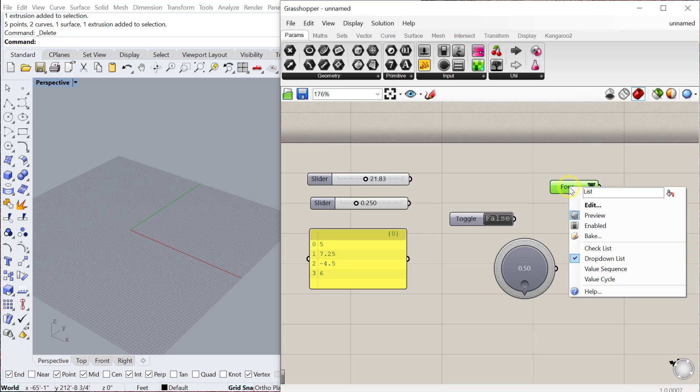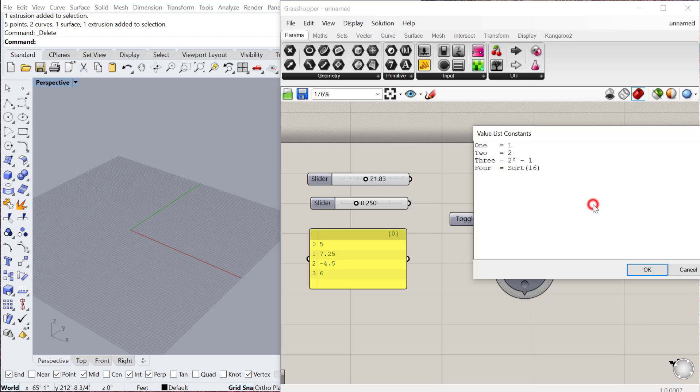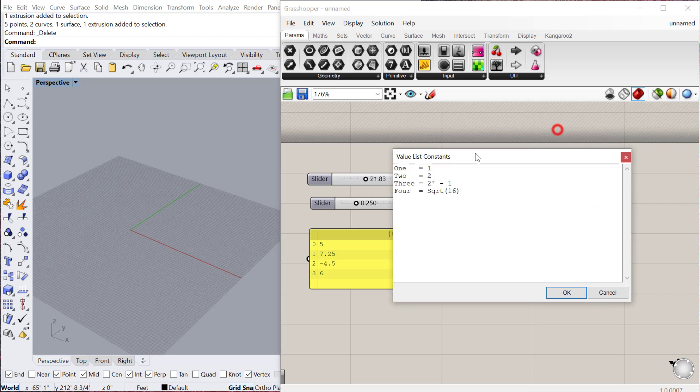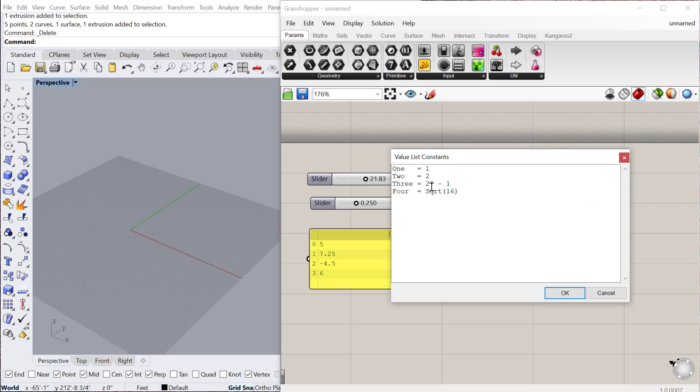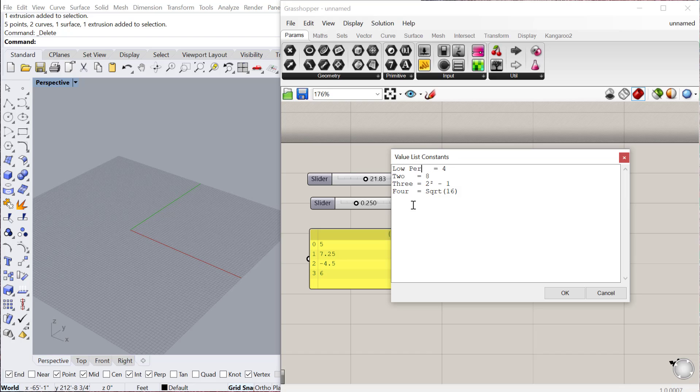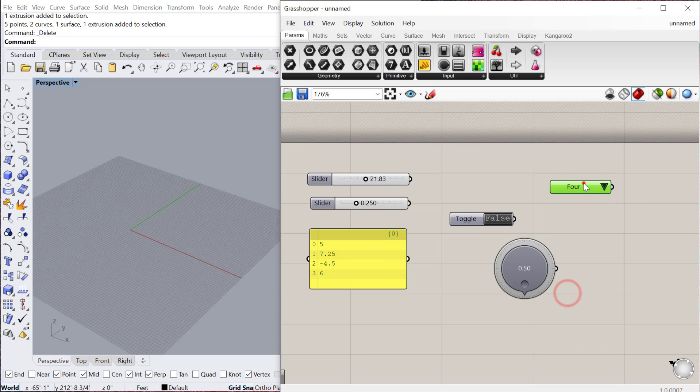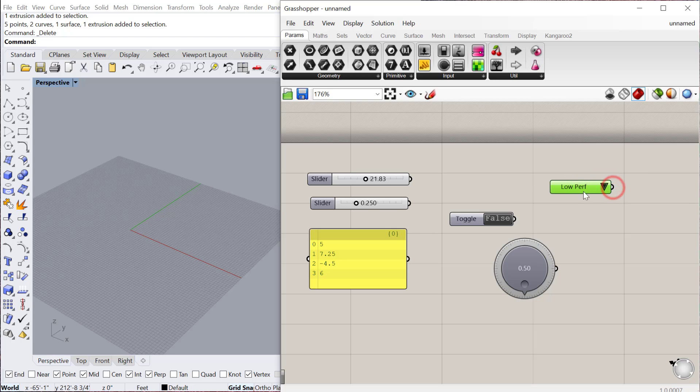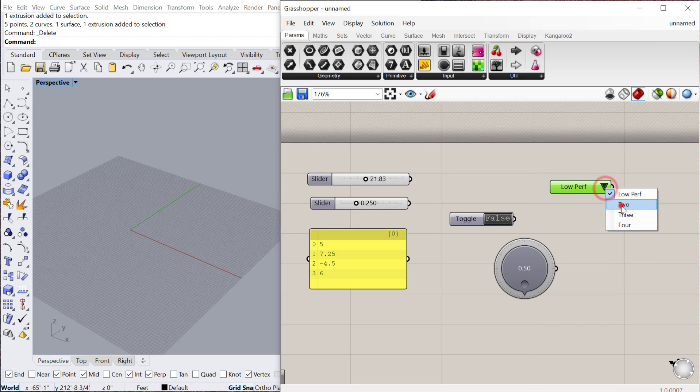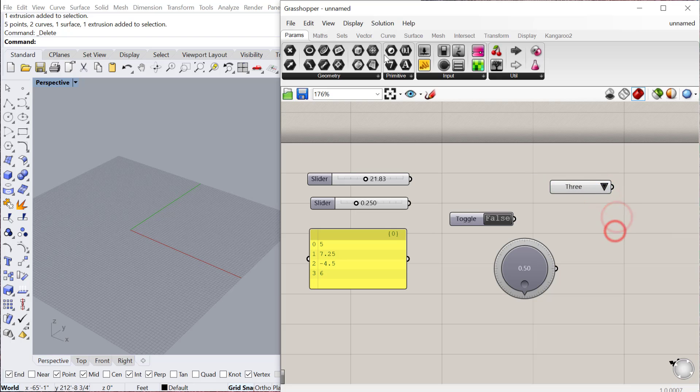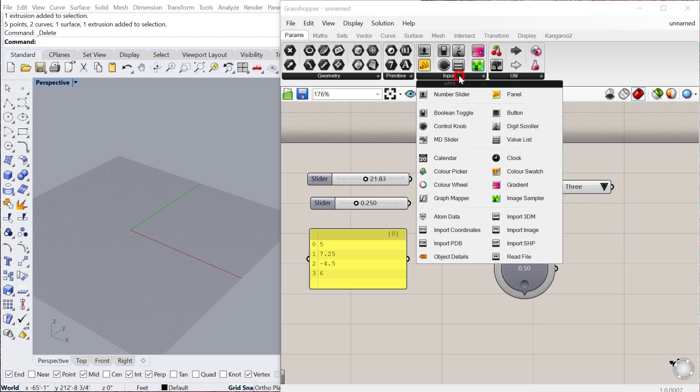To change these values, you just right-click on the component, hit edit, and then you can change what those values are. So I could say for the one value, I want it to be four. For two, I want it to be eight, et cetera. You can also change these values. So I could say like low perforation, for example. And then if I hit OK, you can see that that is now one of my different values. So you can increase as many values as you want in this list and assign as many values to these different categories as you want in that list.